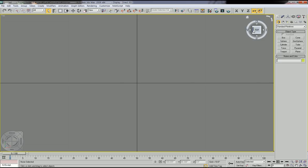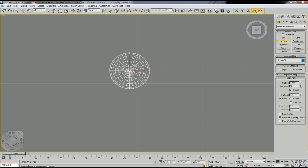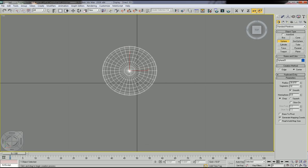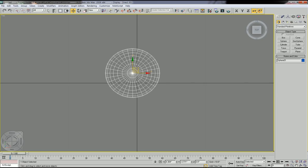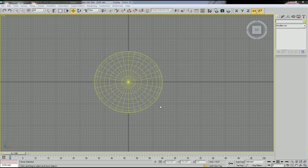Let's start with the sphere. Go to Geometry and you can see the sphere section here. Click the sphere and then click and drag. Now you have a sphere. This sphere will be the sitting part of the chair, so we are going to edit this sphere.